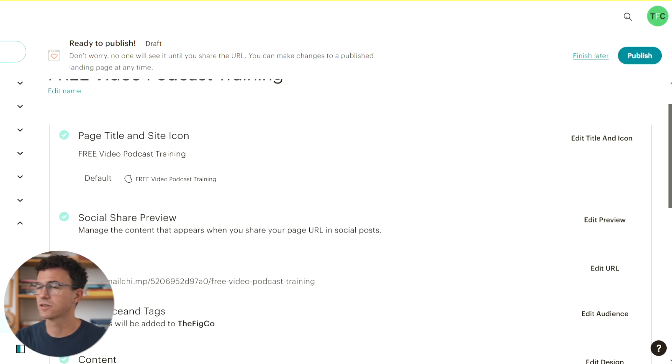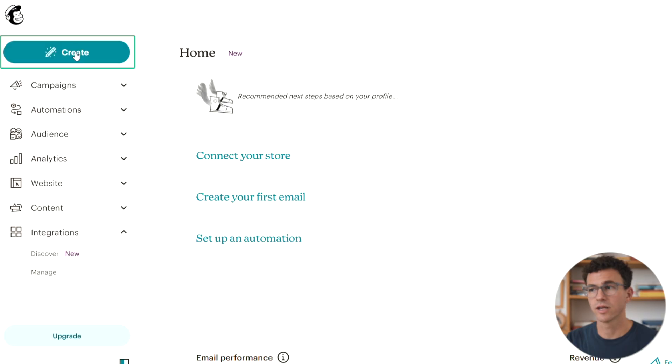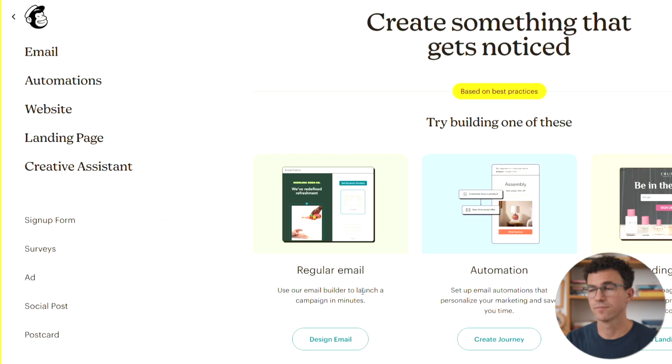After you finish, there are these options. You can change the page title, site icon, and also the URL. Click create below Freddy. Choose regular email.